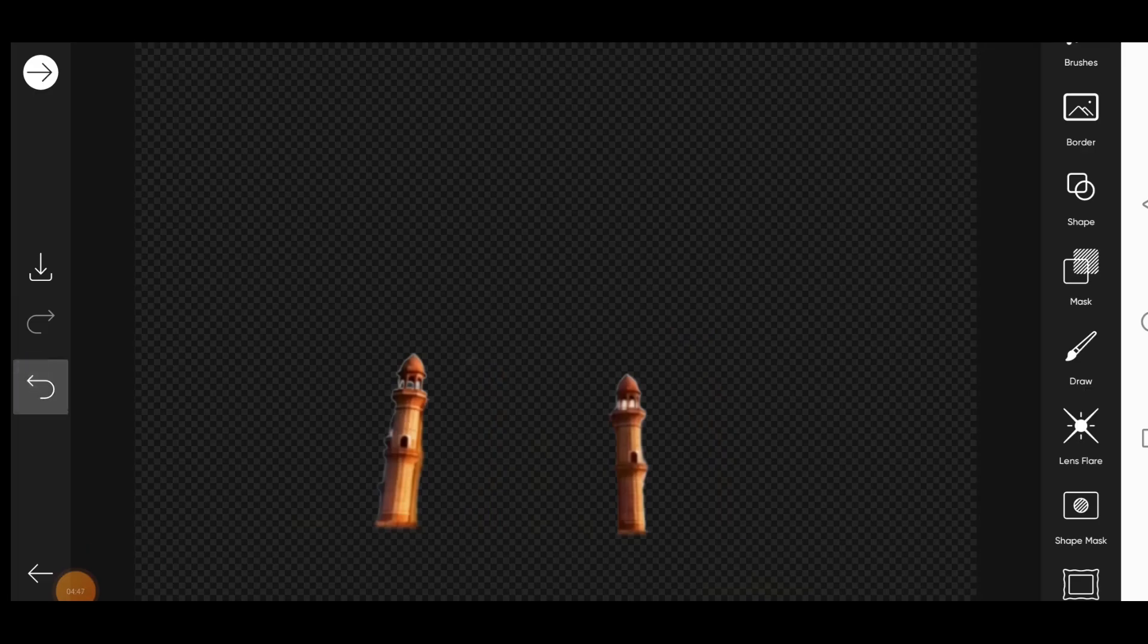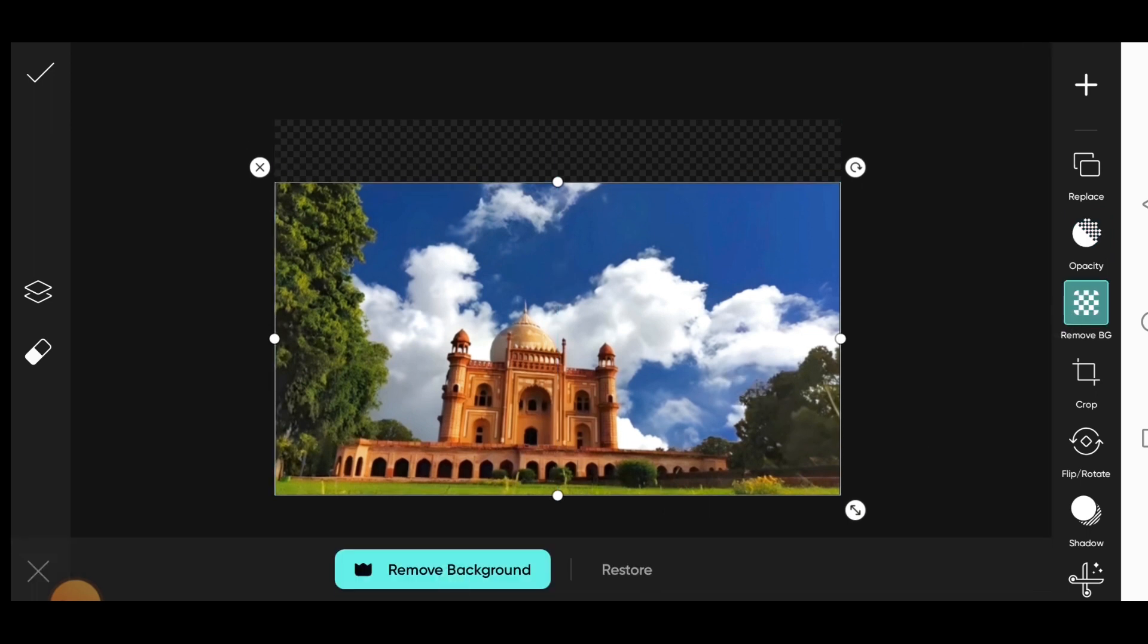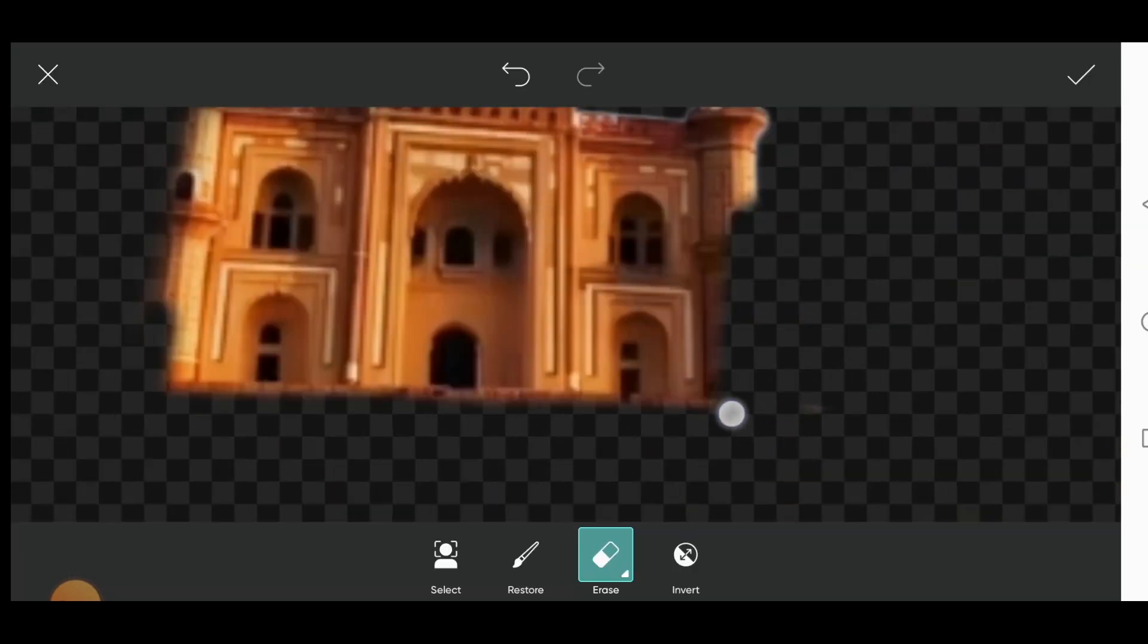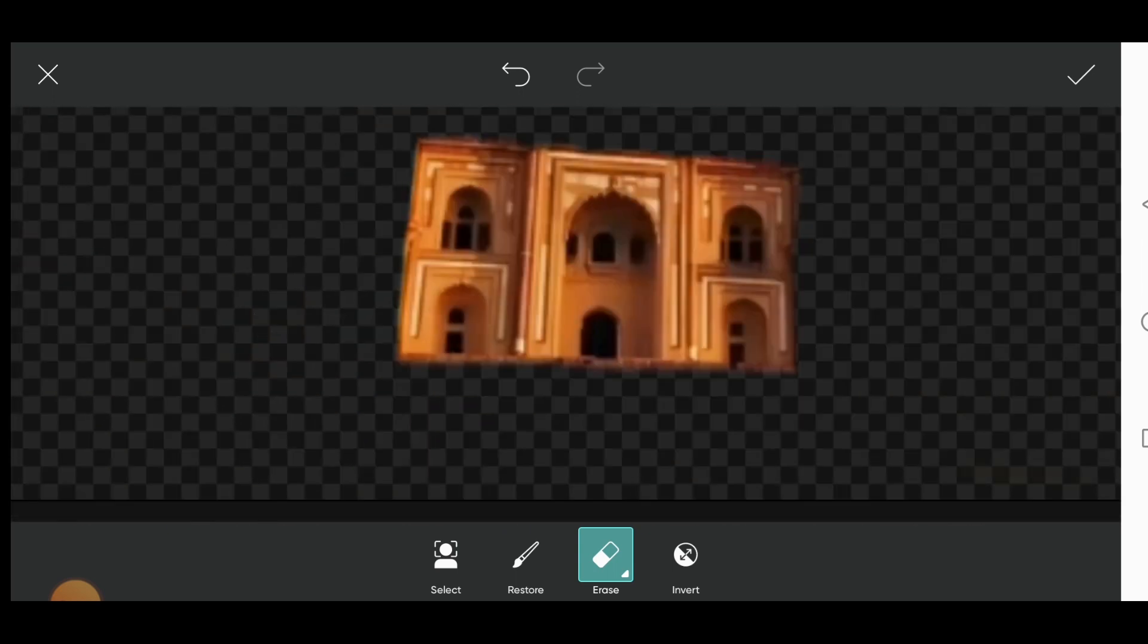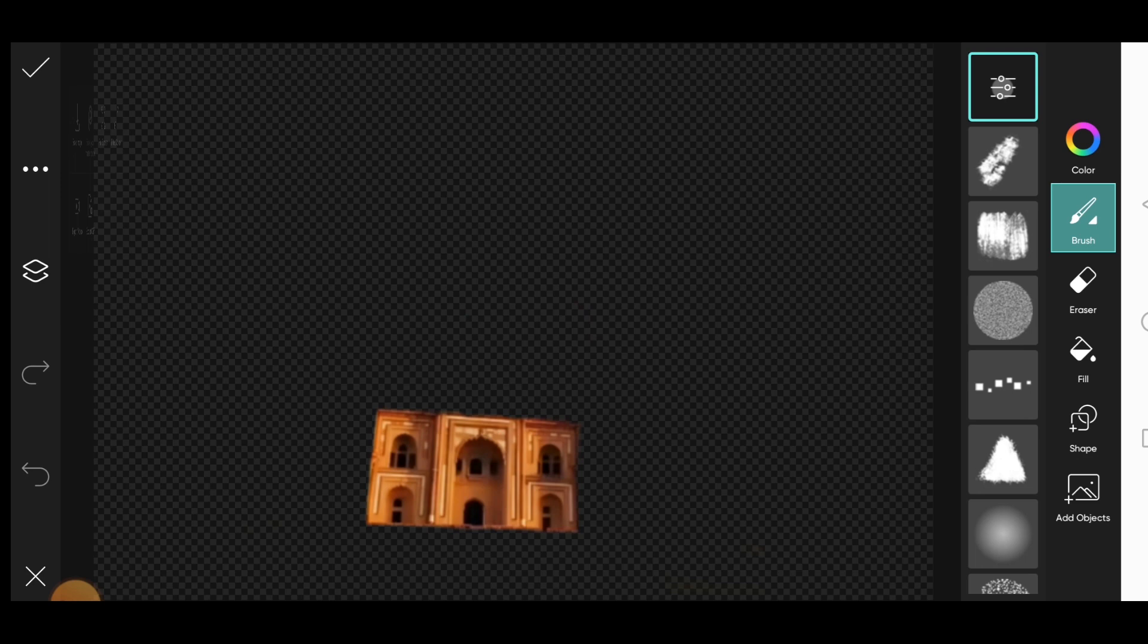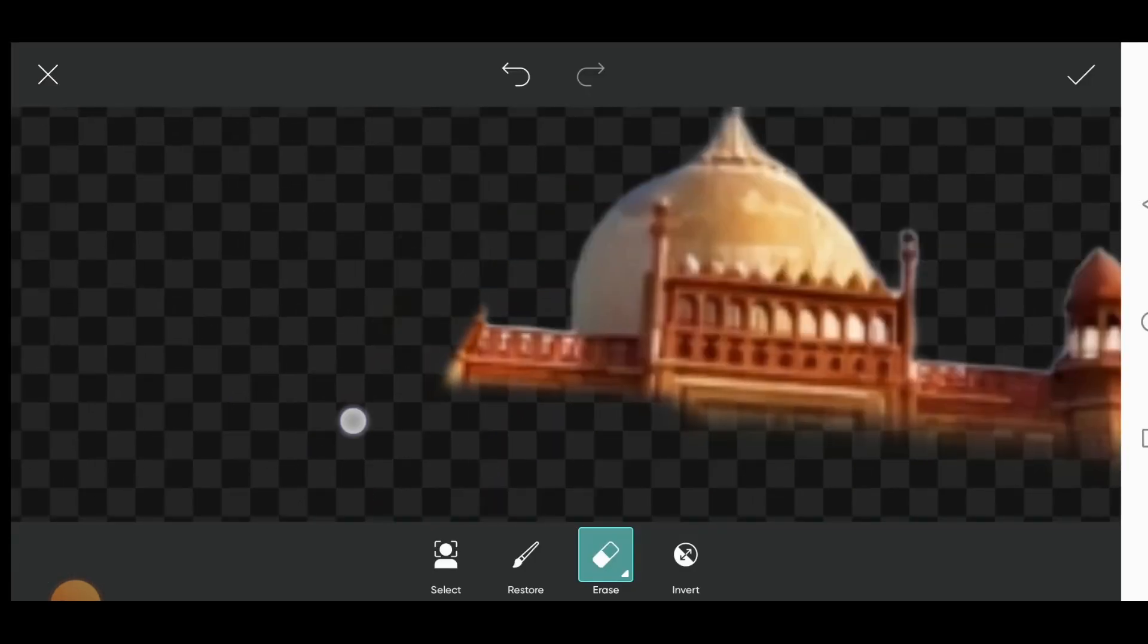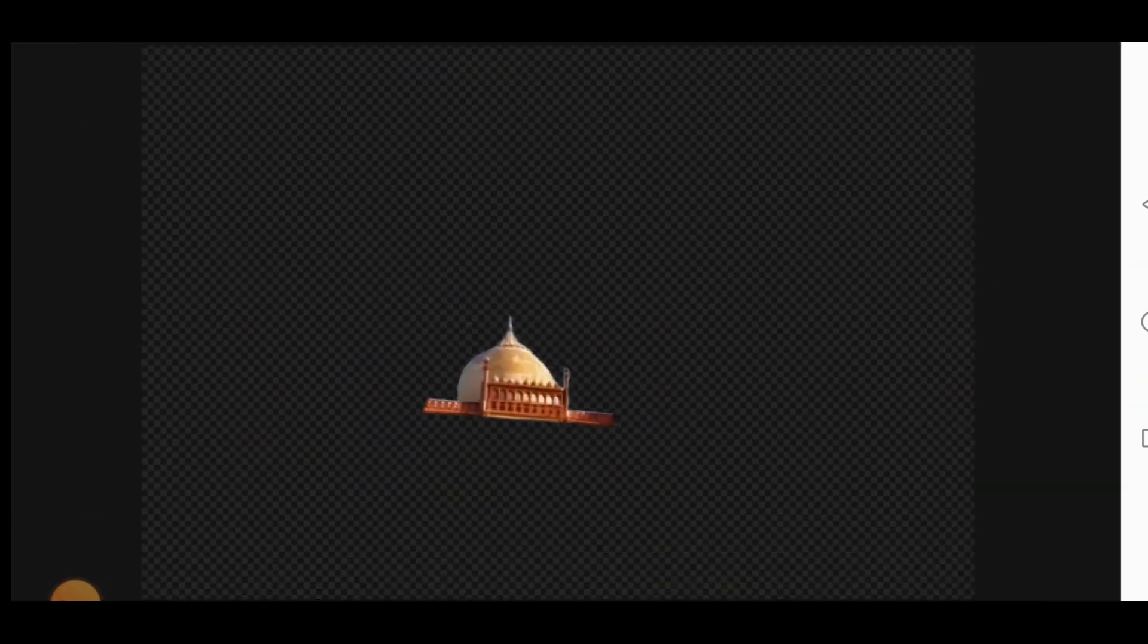Now click on back icon and repeat the same process. Click on add photos and add the image. Click on remove background and remove the unnecessary areas. Click on erase and erase it. Save the image and then repeat the same process. Yeah, we are done here.